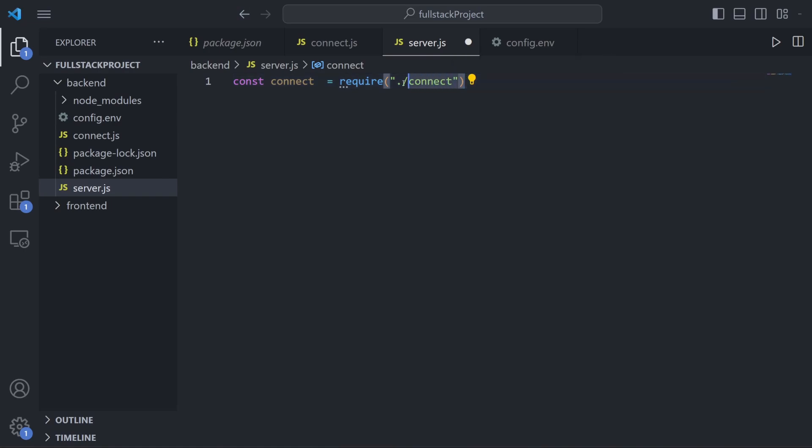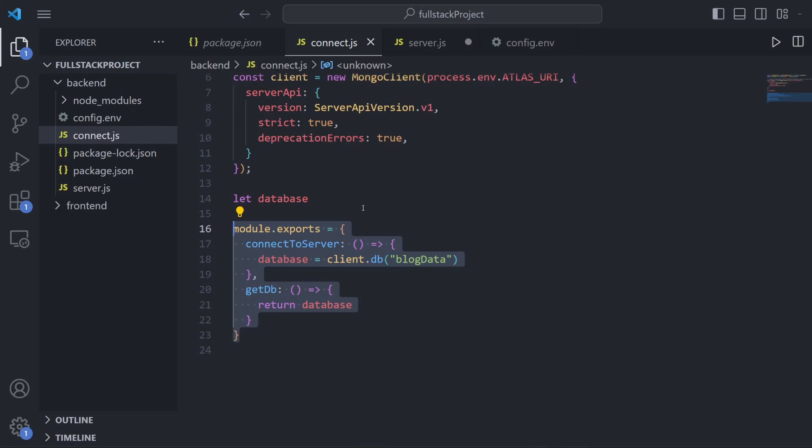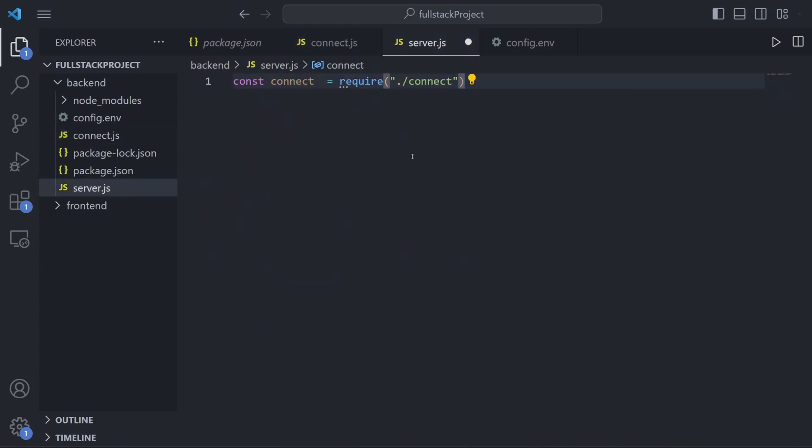All that this line is doing is making a new variable called connect, and by using this require connect what we're doing is looking in this connect file and setting this connect variable equal to the entire module.exports object that we're exporting from connect.js, which is just this object right here with the two functions that we made. Using module.exports and require statements in Node is the equivalent to using export and import keywords in React, where you normally export a function component and then import it into one of your files at the very top of the page.